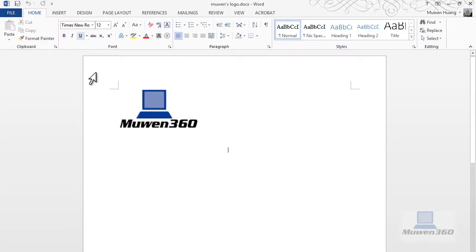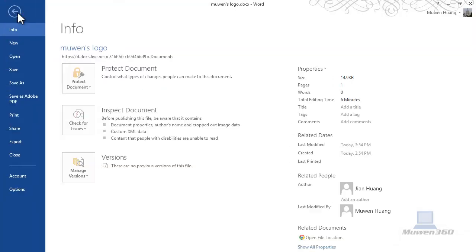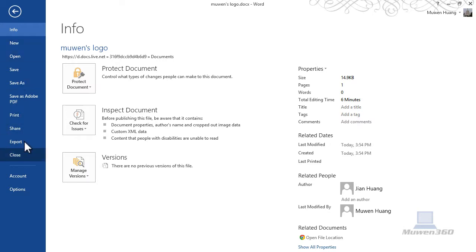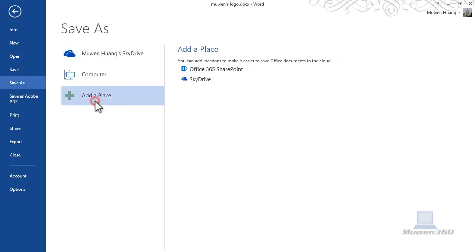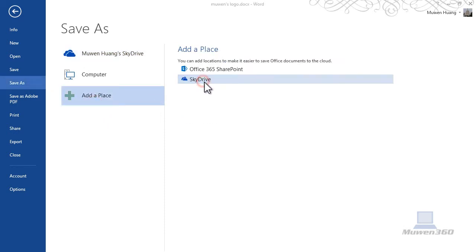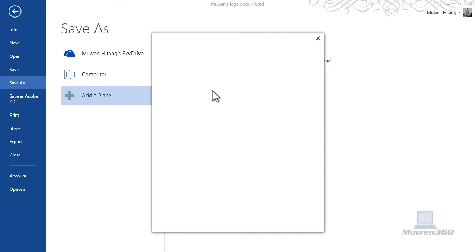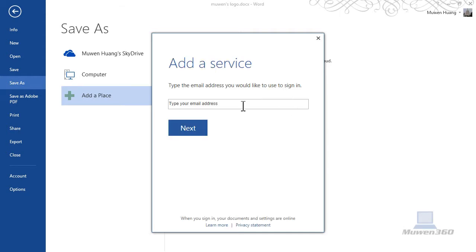what you would do is go down to Save As and click on Add a Place and choose SkyDrive. And then it would ask you to sign in the email address of that SkyDrive account